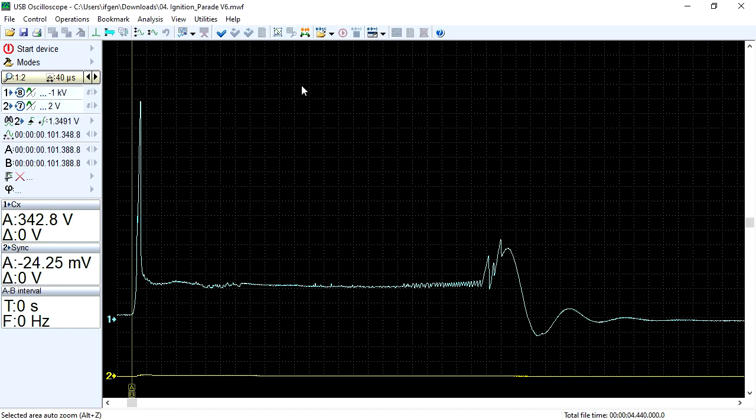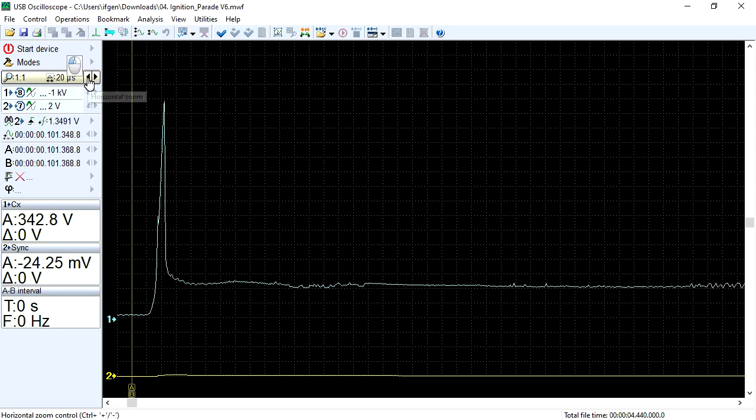If a scale of 1 to 1 is set, at which the signal is not compressed, only the breakdown voltage pulse is visible on the screen. However, it is not displayed very clearly.